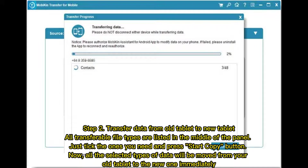Step 2: Transfer data from old tablet to new tablet. All transferable file types are listed in the middle of the panel. Just tick the ones you need and press the Start Copy button. Now, all the selected types of data will be moved from your old tablet to the new one immediately.